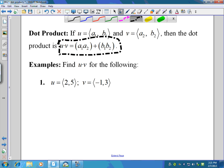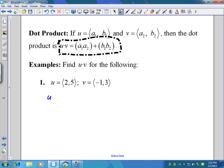Let's do a couple of examples. We'll do the dot product between u and v here. So if I wanted to do u dot v — and that's how you read it, it's not u times v, it's u dot v — you multiply the a coefficients, so we'll do two times negative one.